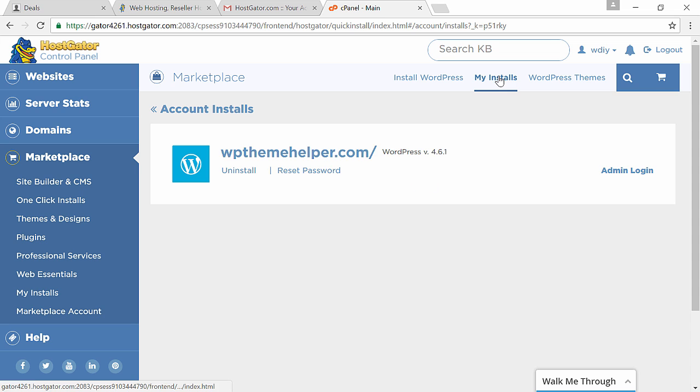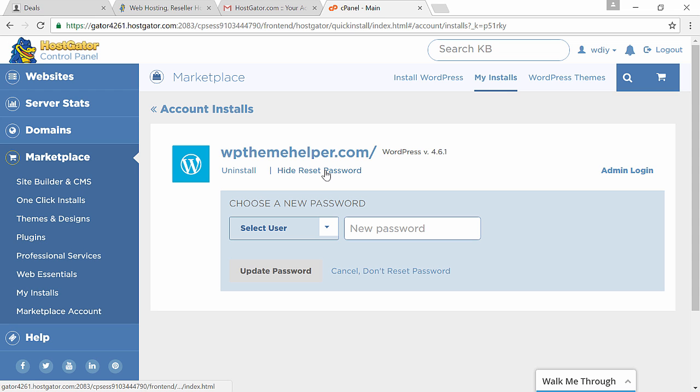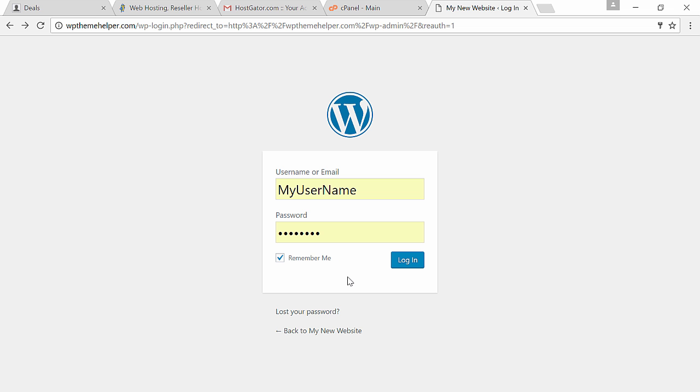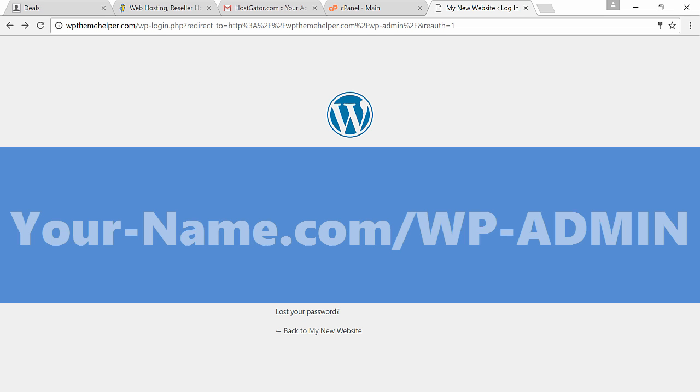Once the installation is complete, make sure to write down the username and password which is automatically generated for you. If you forget your password you can reset it by going to my installs and resetting the password from here.